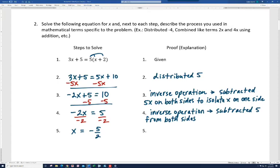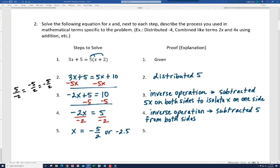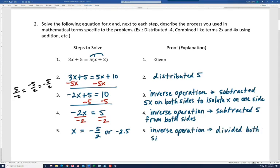I want to remind you: if you have 5 over negative 2, that's the same as negative 5 over positive 2, or you could put the negative out front — all of these are equal, they're a negative number. Written as a decimal, it would be negative 2.5. Going from step 4 to 5, we did the inverse operation and divided both sides by negative 2.